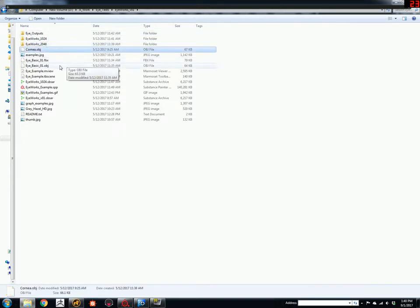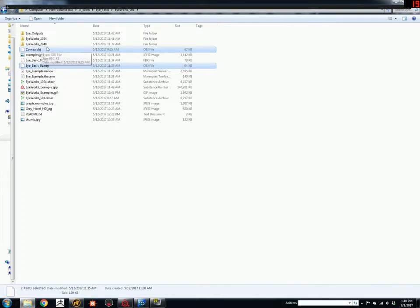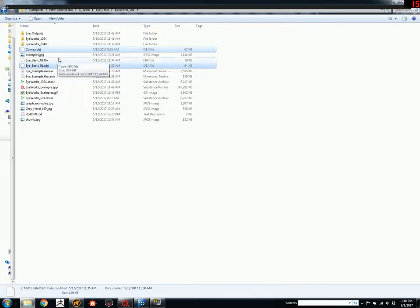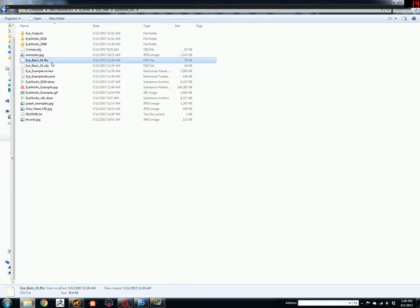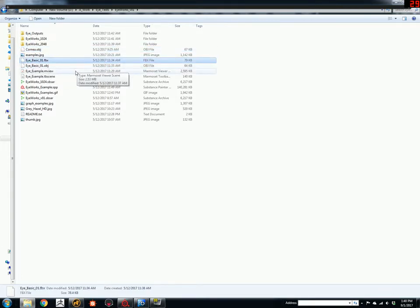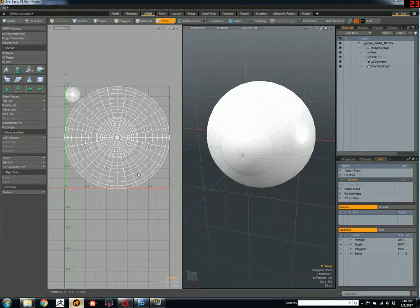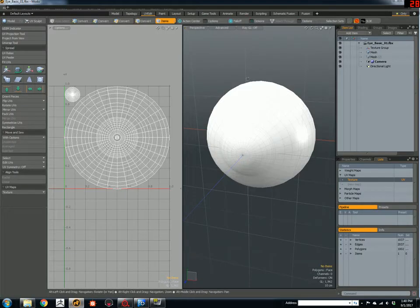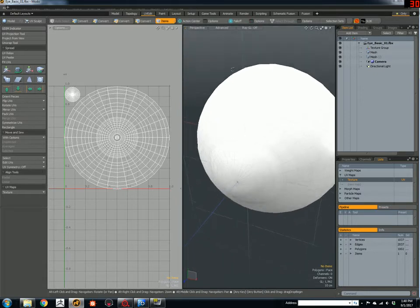It comes with two OBJs, a cornea and an eye basic, which is the inside. It comes with an FBX, which is the same file, just in FBX format, which I prefer, which looks like this here.